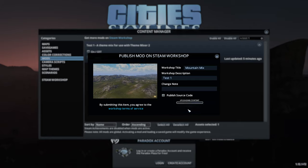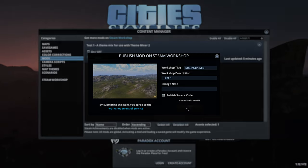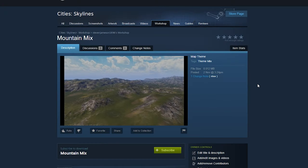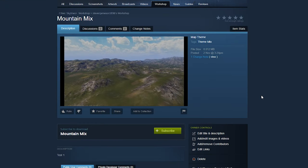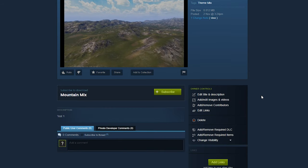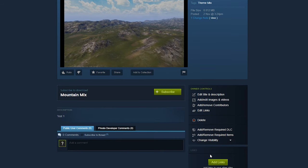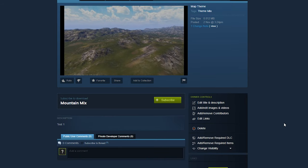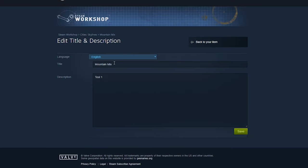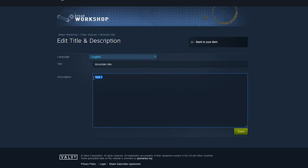Once uploaded, you'll then be greeted by another window pop-up. This will be your Workshop item page. Straight away, I would highly recommend you change your visibility to Hidden whilst you work on your edits. First edit would be to change the title and description if needed. In the description, you can mention what this theme is all about and mention it's for Theme Mixer 2.